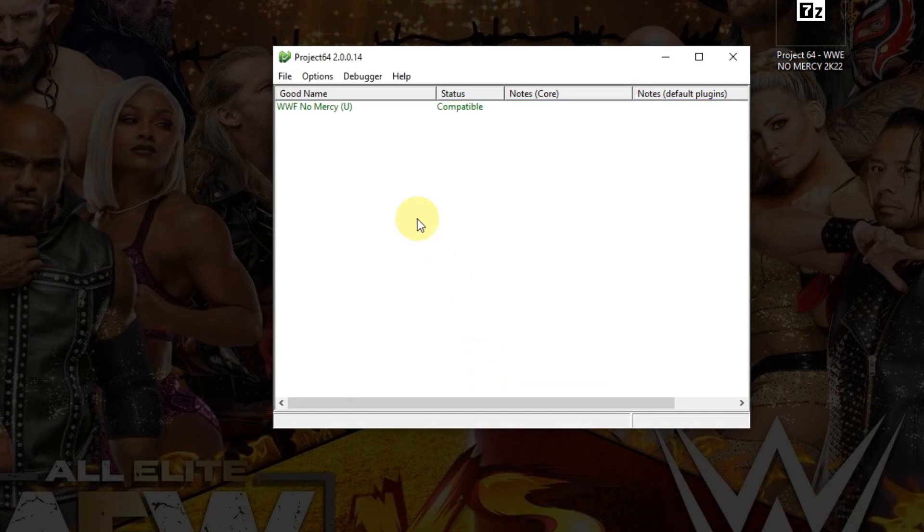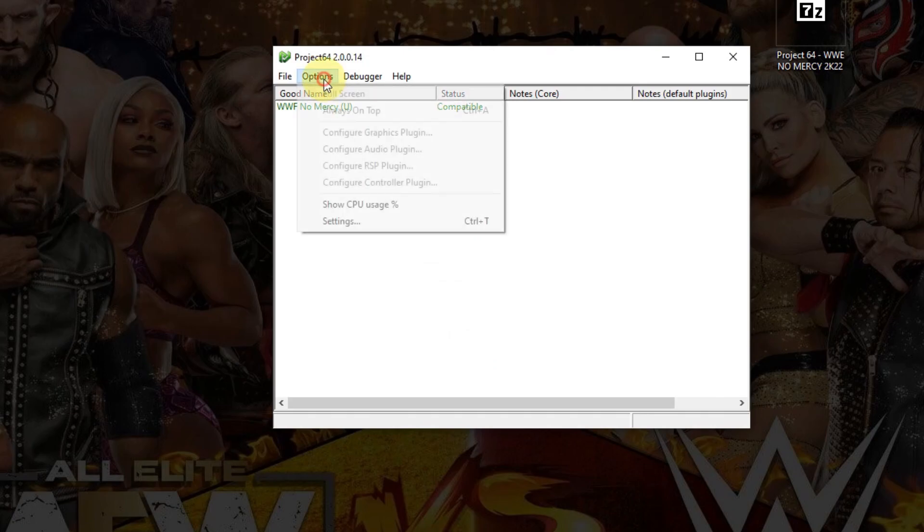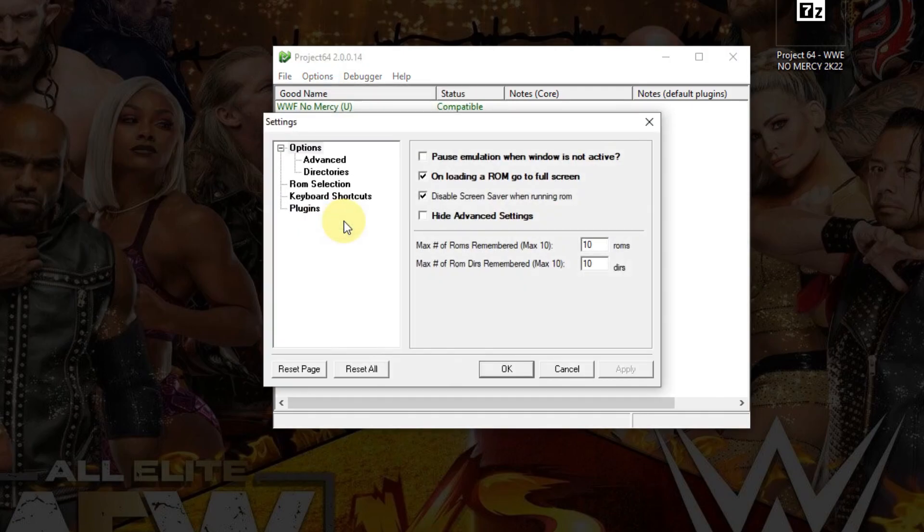Next step, go to Options, click on Settings. Make sure your stuff is checked off just like mine here, unless you don't want your ROM to load in full screen here.